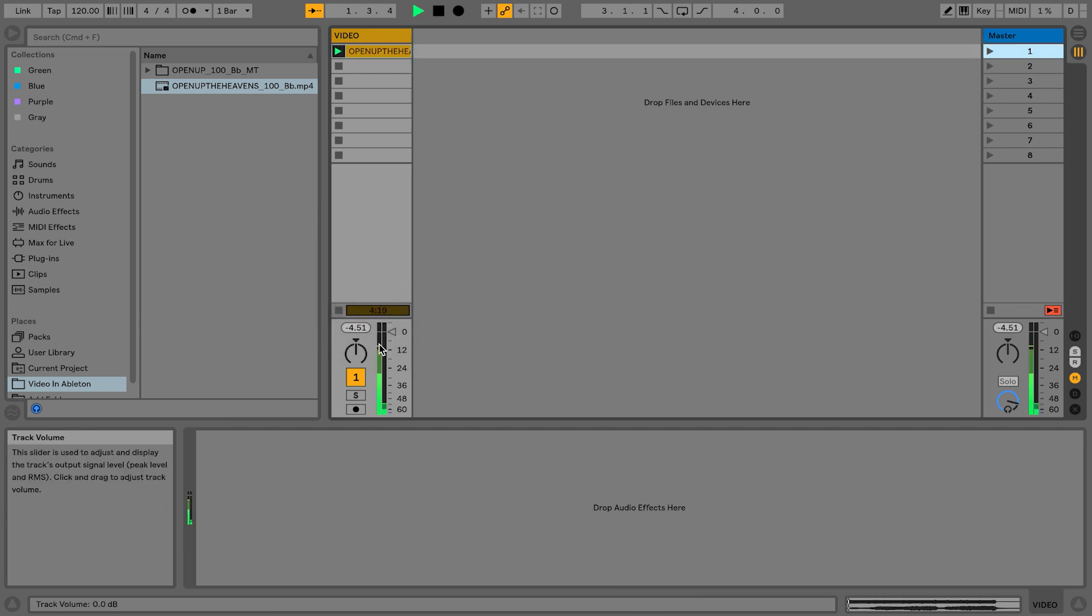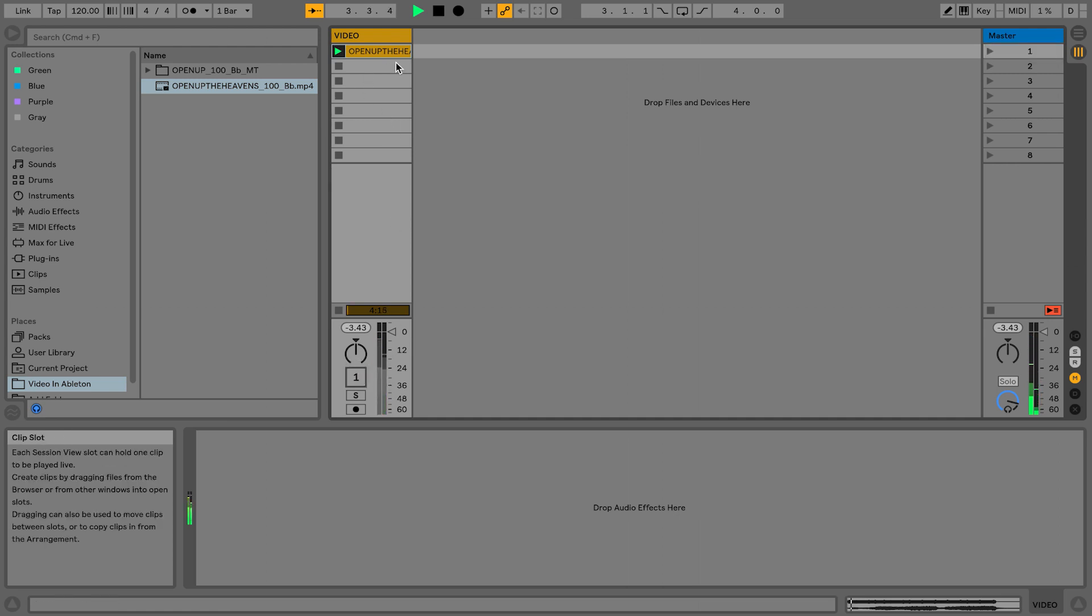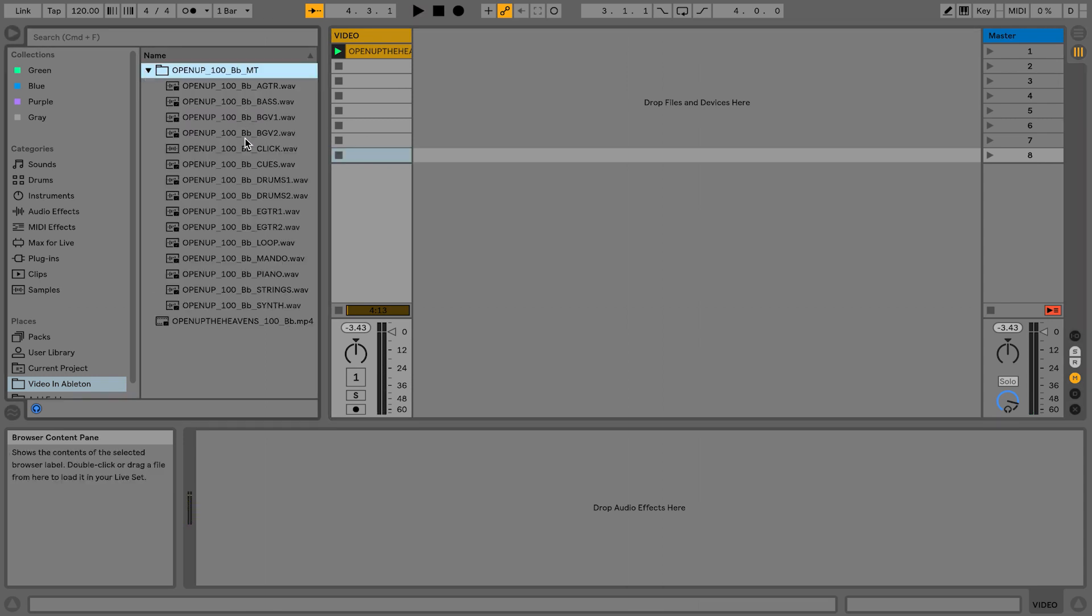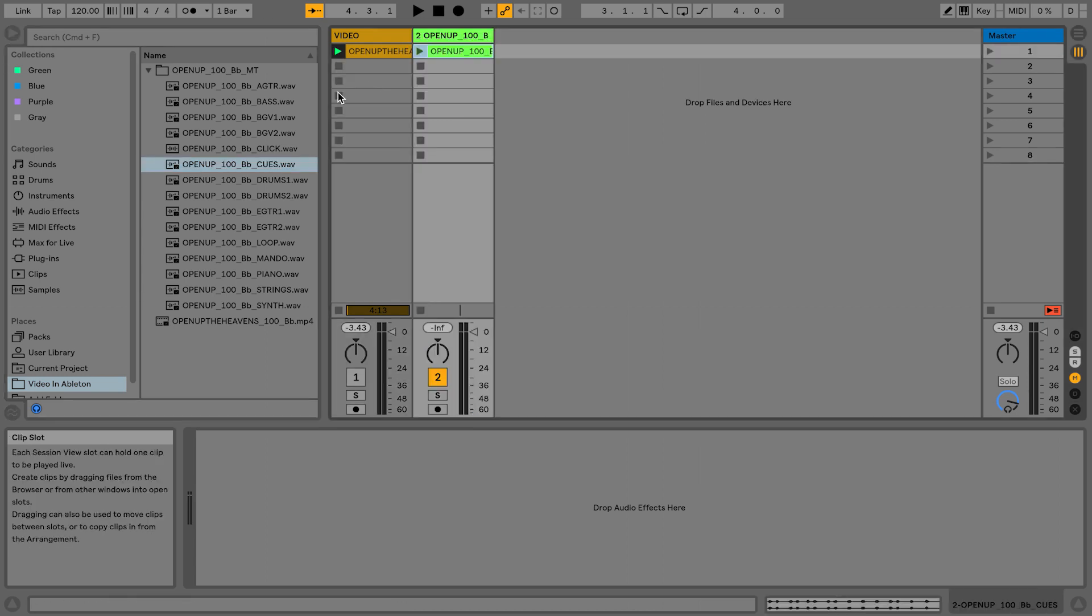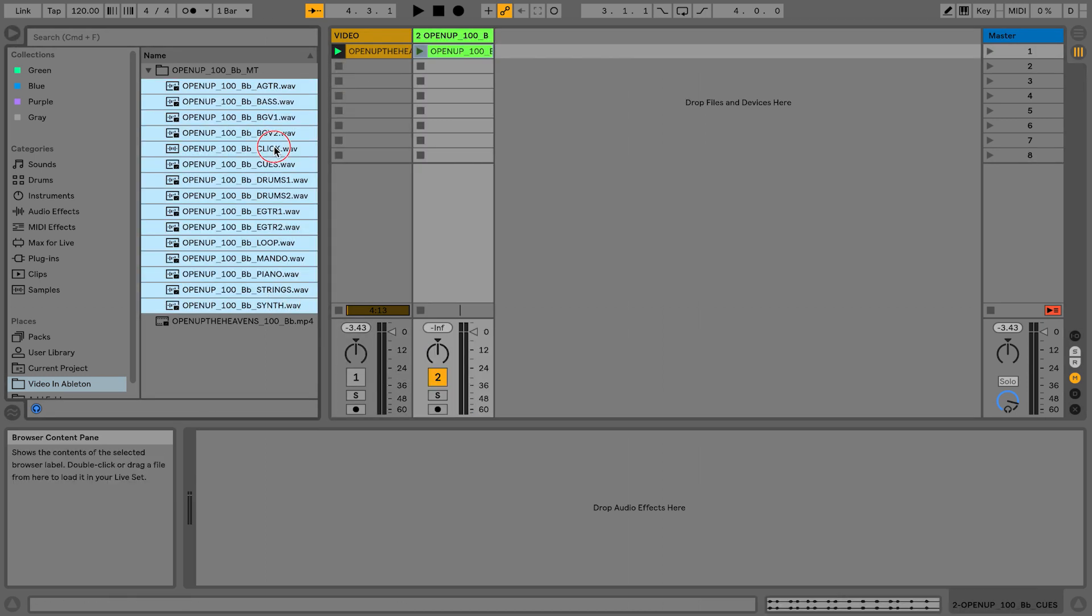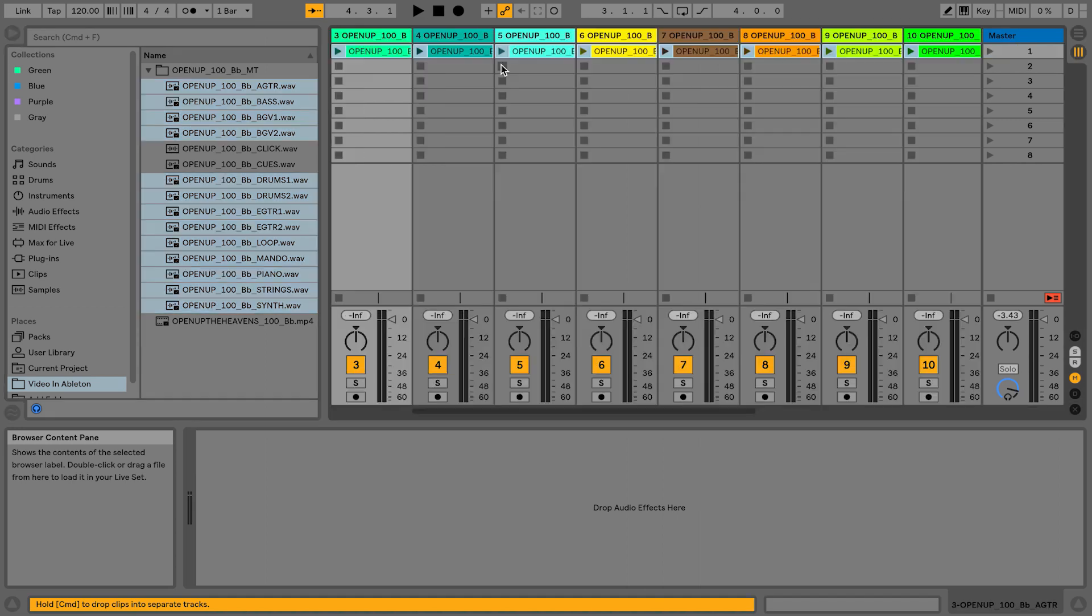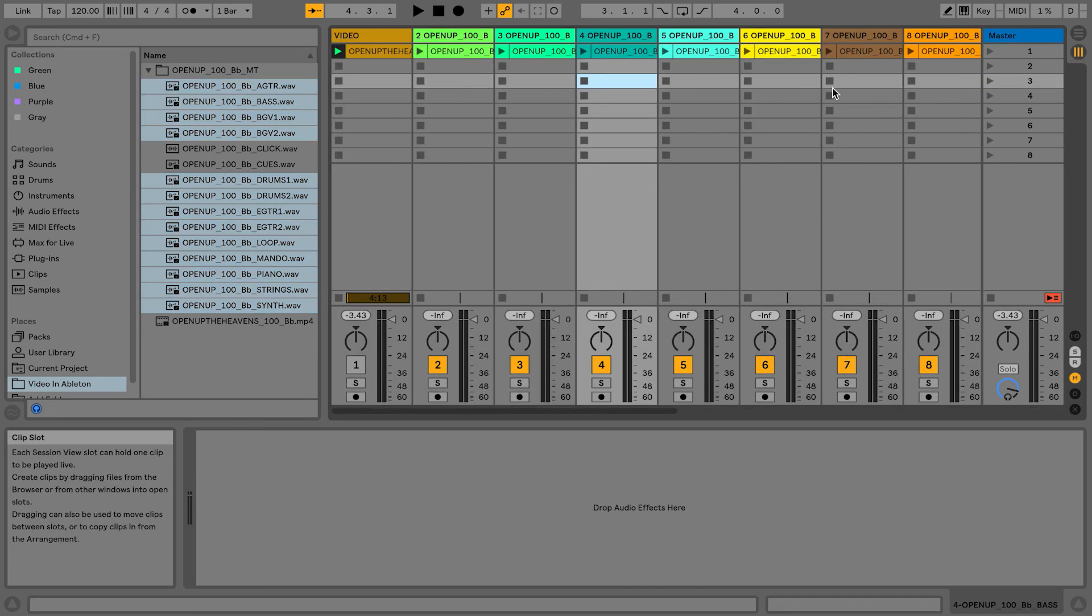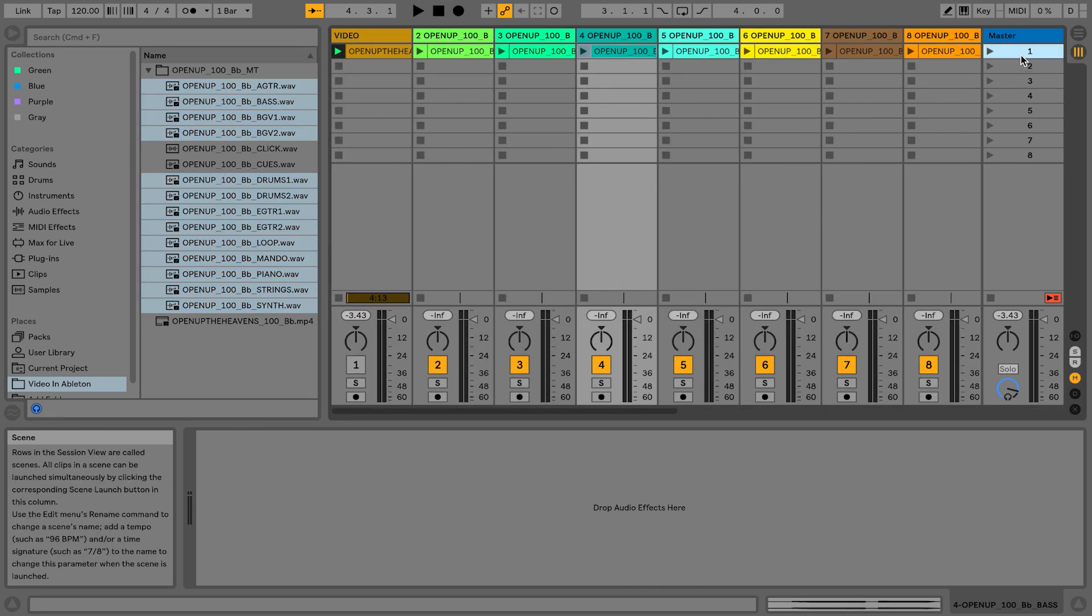So now what we're going to do is let's go ahead and just bring in our multi-tracks. I'm going to bring in the cues here, let's bring in the rest of the tracks. Because again, we're not going to use the audio from the video, we're going to be using our multi-track stems.